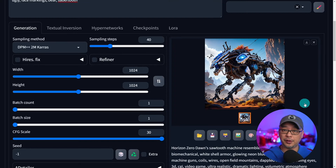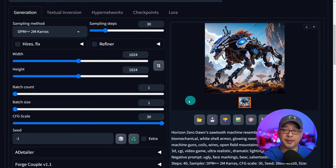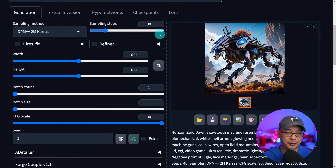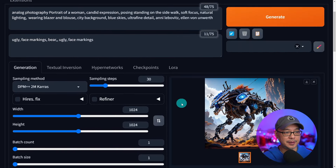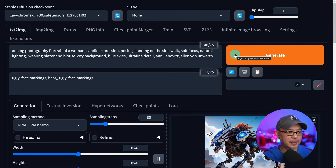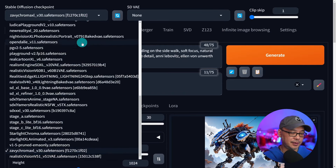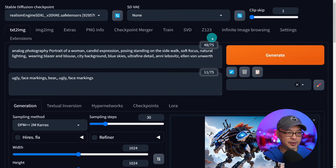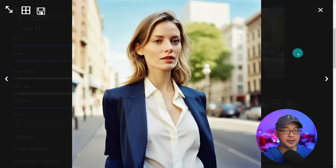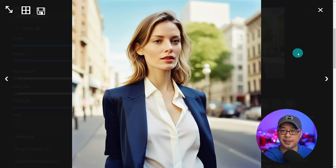Let's try it with the person — same settings, CFG of 30, 30 sampling steps. Let's change this to realism engine. And here's a result with a CFG of 30 using dynamic thresholding.